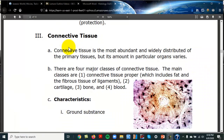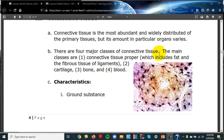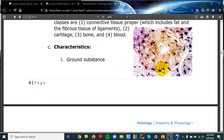This video is going to cover connective tissue, which is the biggest section on histology. The last video will be over muscle and nervous tissue. Connective tissue is the biggest group — the most abundant by weight. We're going to cover each of the four classes: bone, blood, cartilage, and more.